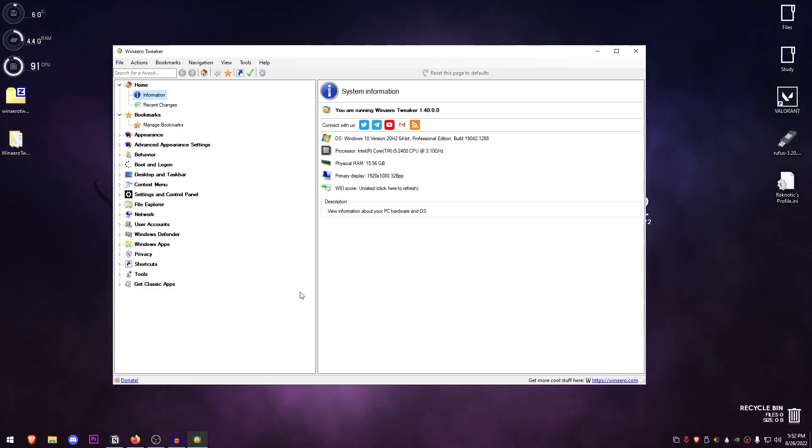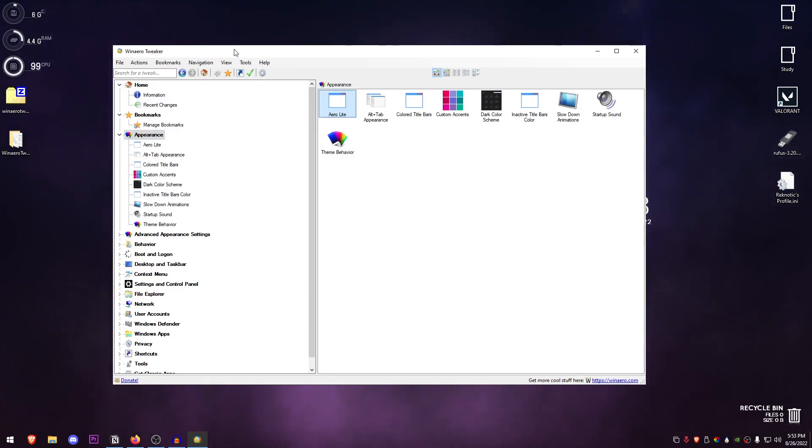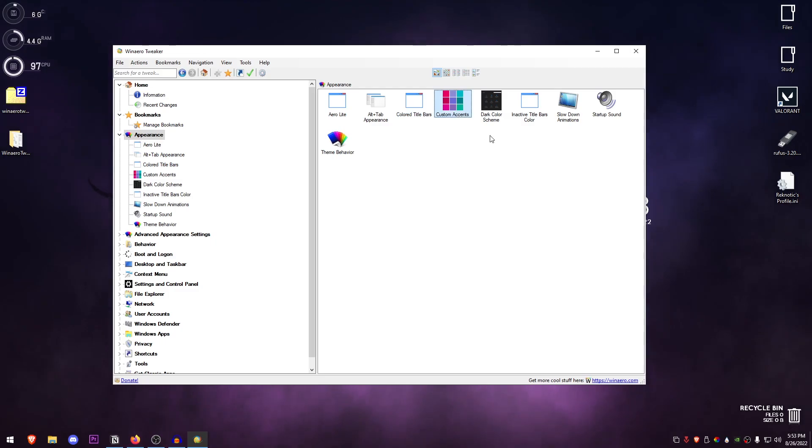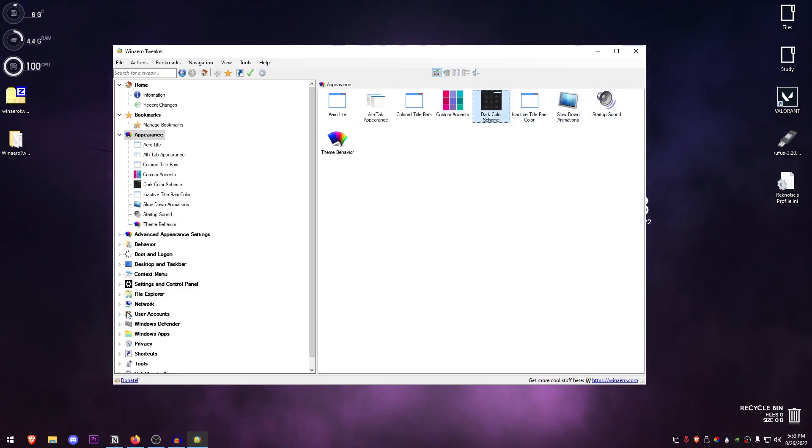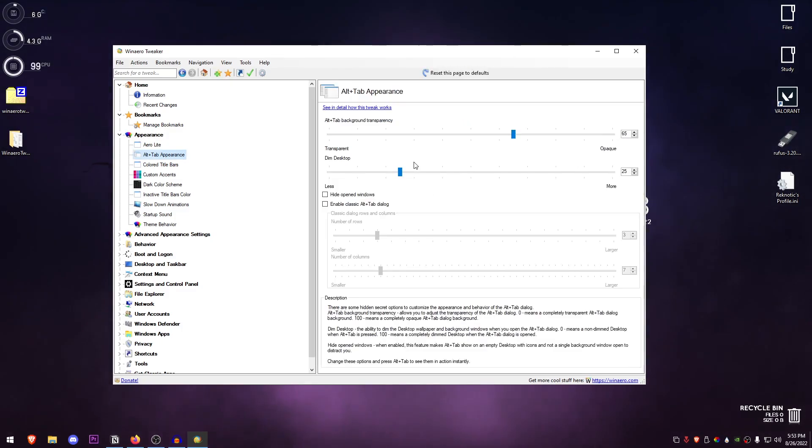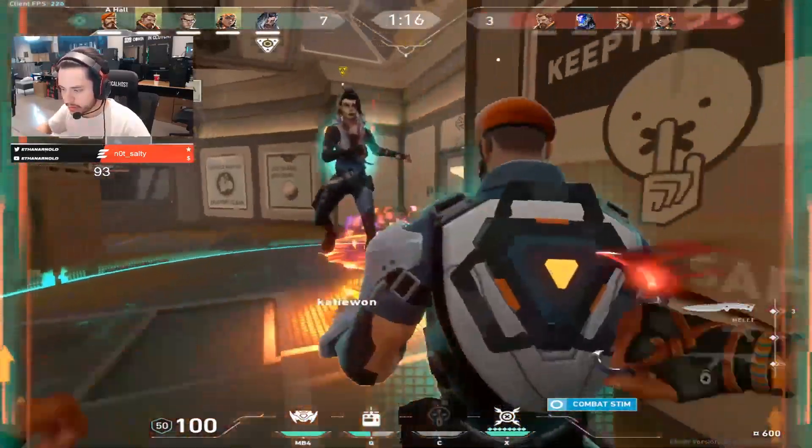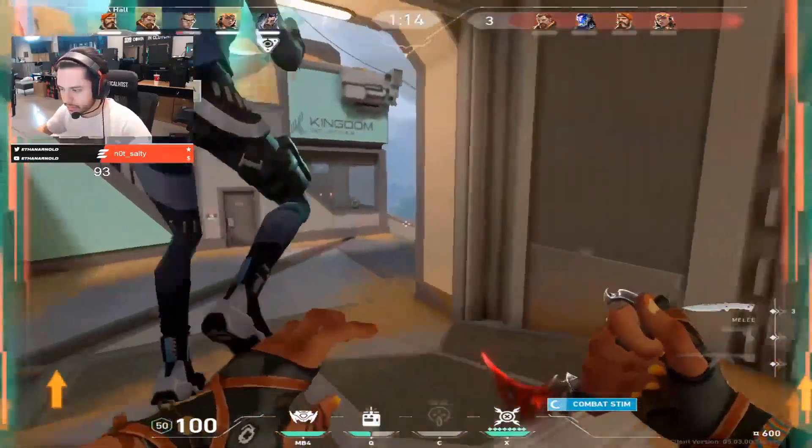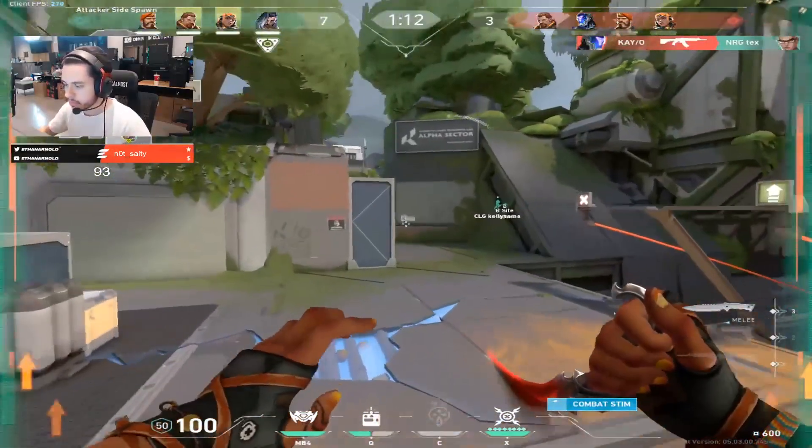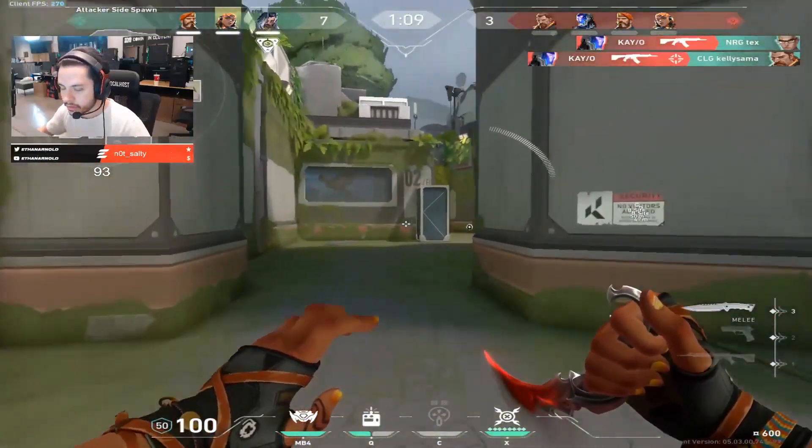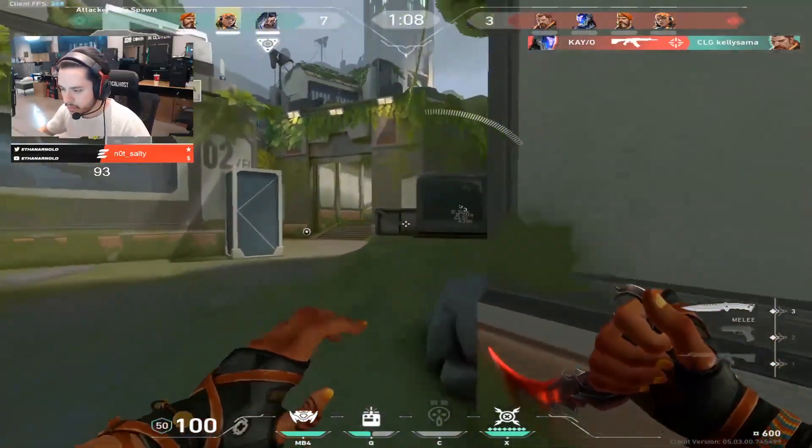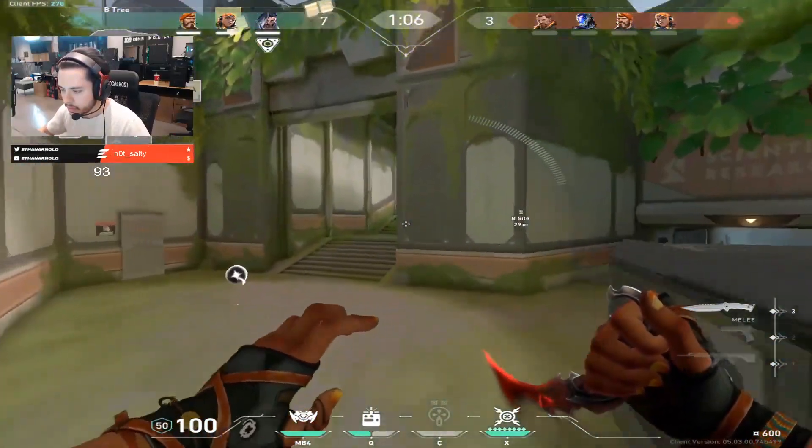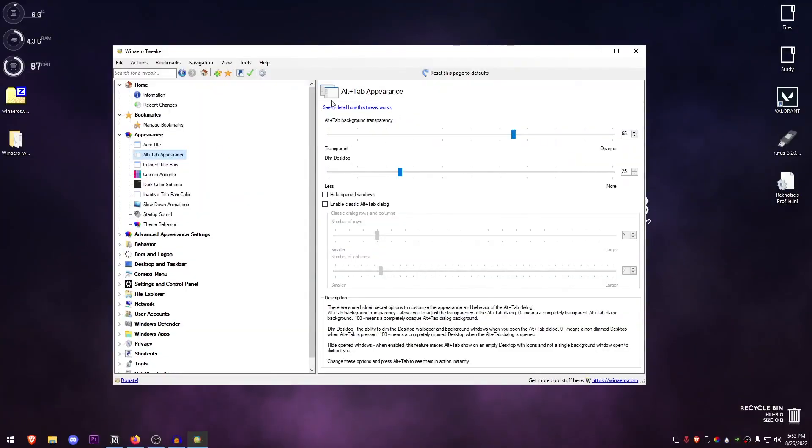Starting with the appearance, there is a lot that you can customize such as the Aero, the whole theme of Windows, the Alt+Tab, the colored title bars, custom accents—most of this is probably what you can change in the settings but it's just much easier. Another cool thing about this software is if you open up one of these tweaks and click on 'see in detail how this tweak works,' it actually takes you to the website where it shows off how this particular tweak works and how you can apply it manually as well.